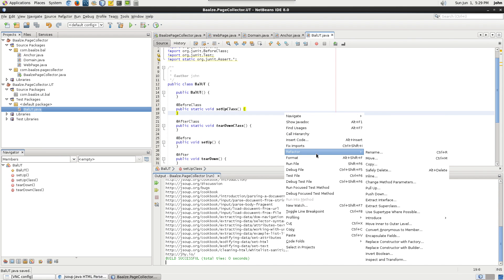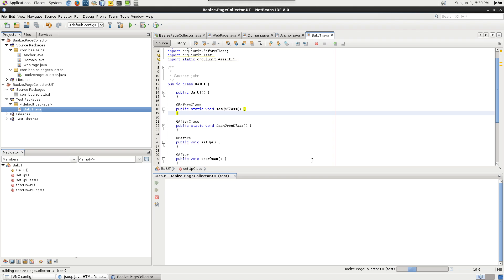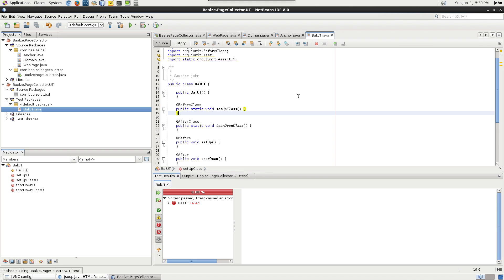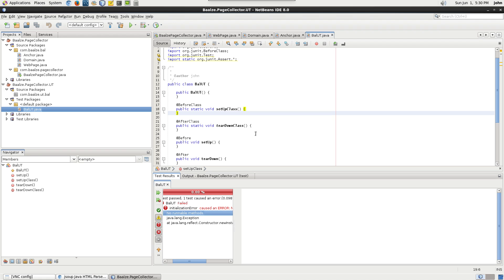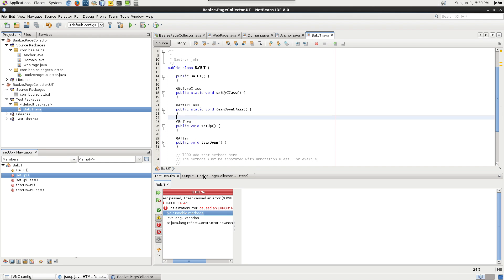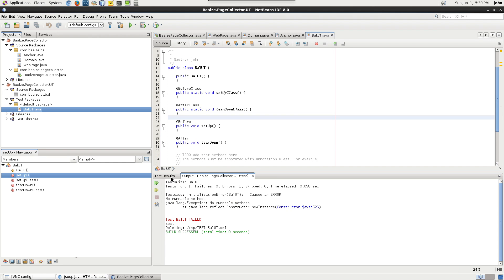It will initially throw an exception because there are no runnable methods. There are also default methods that have been created.